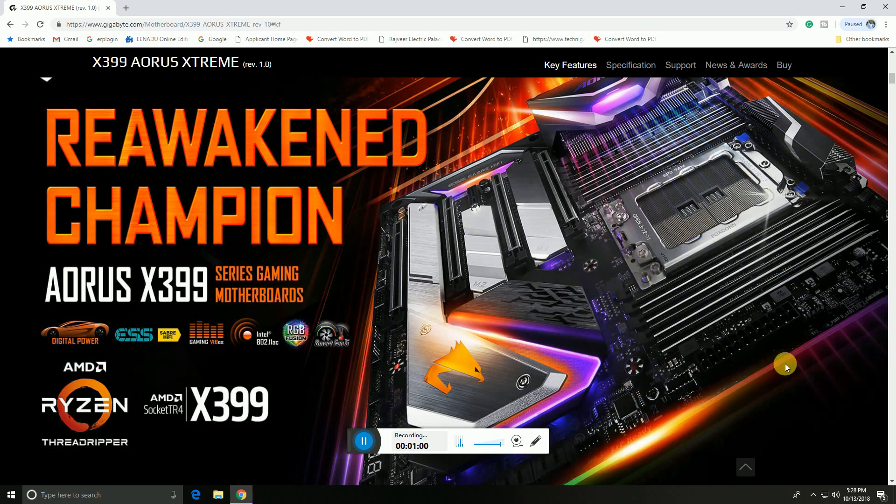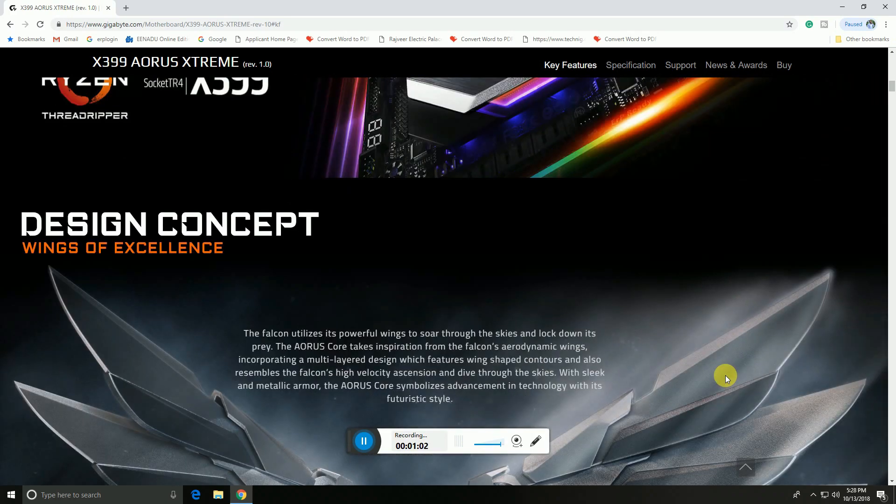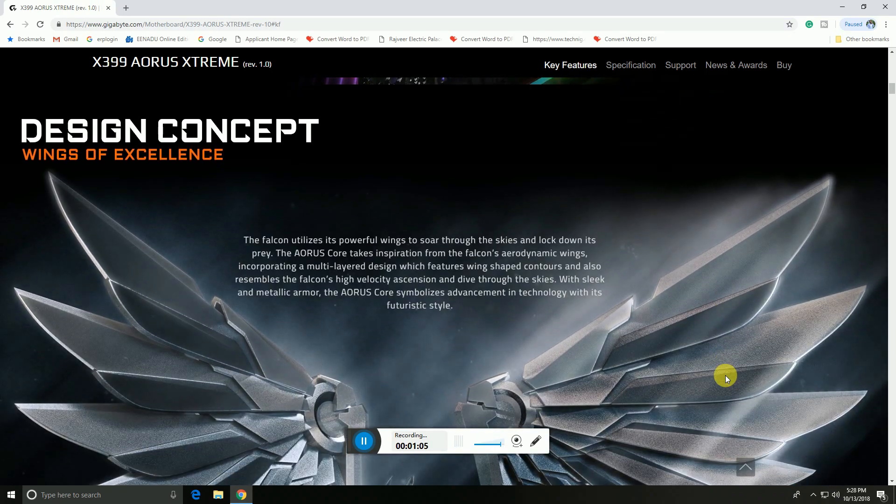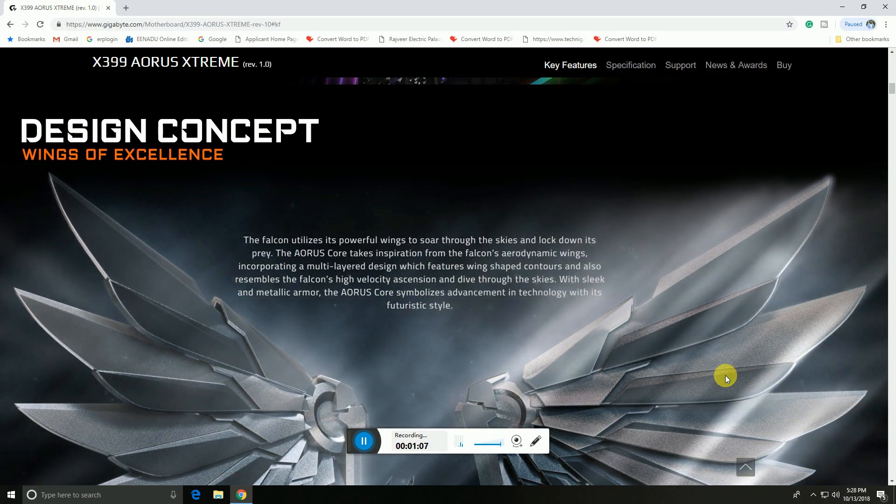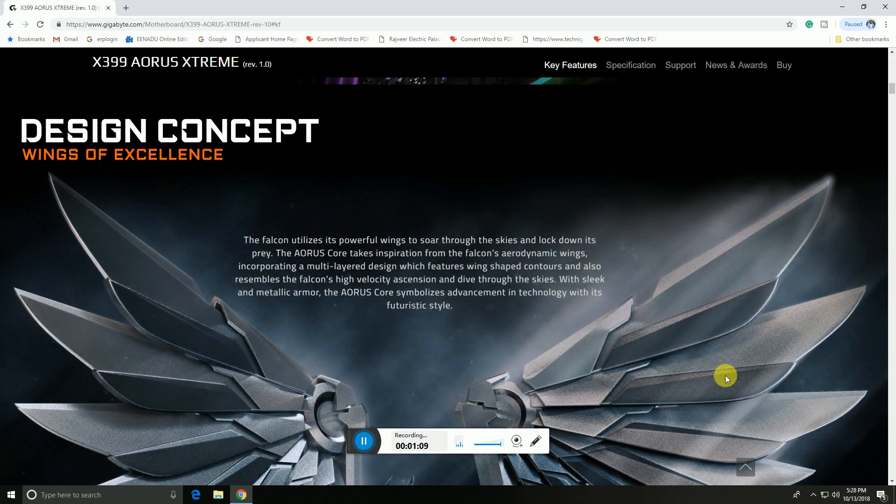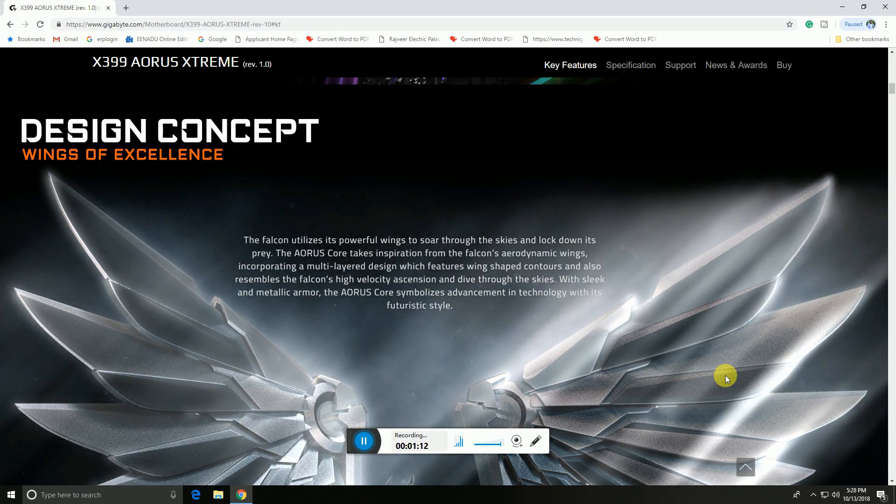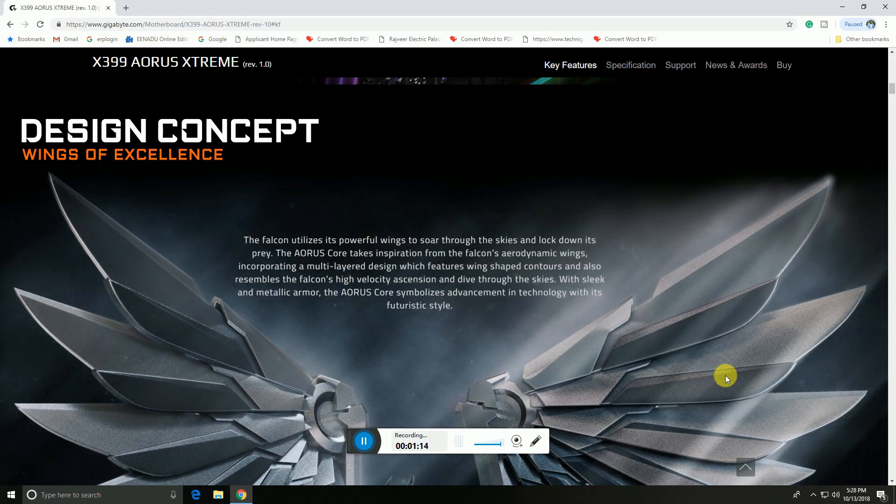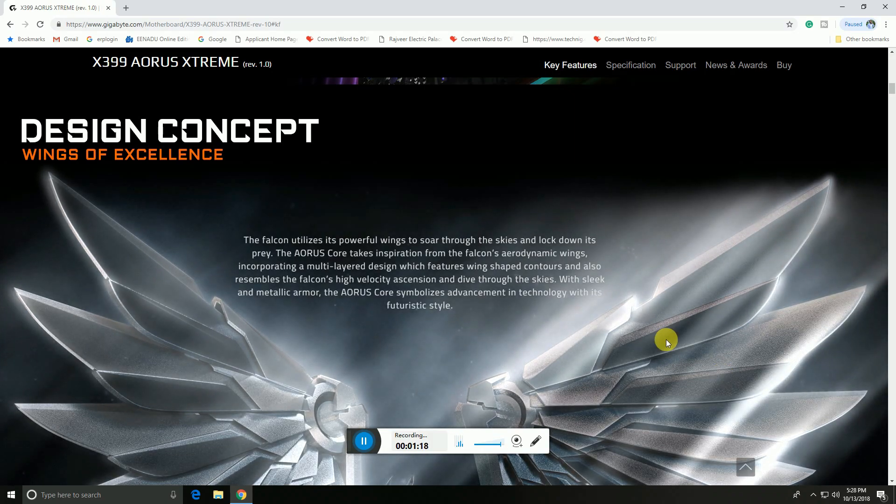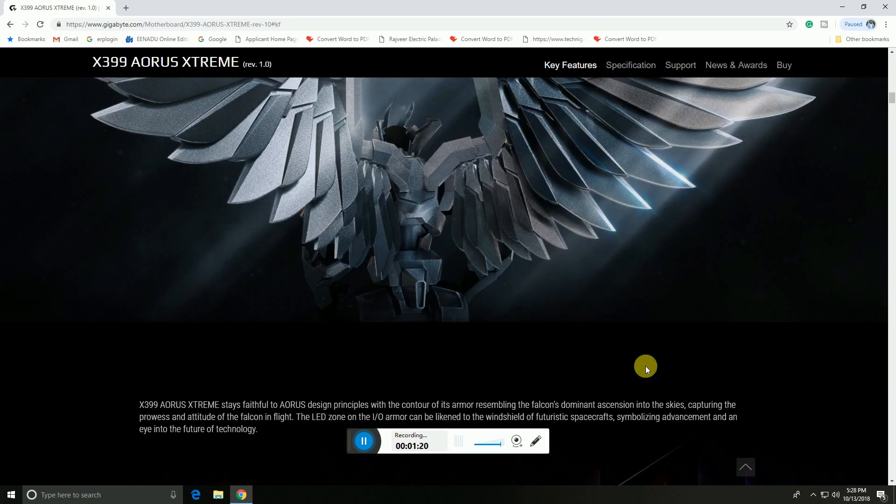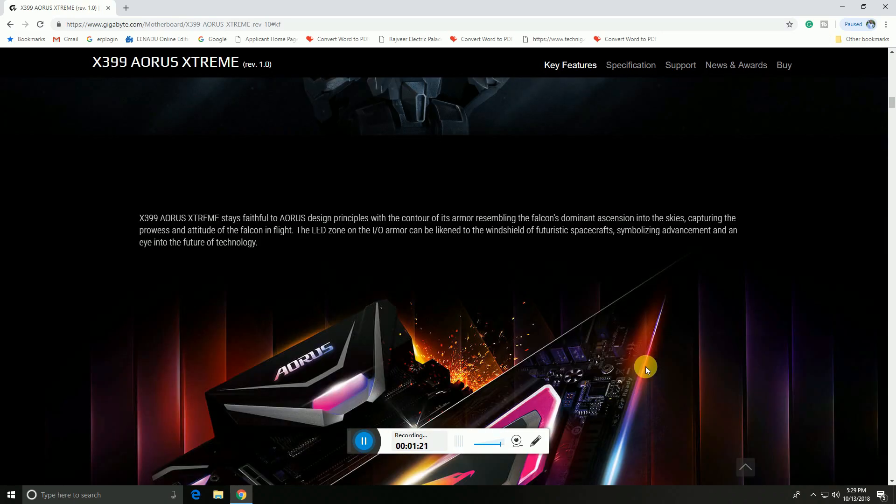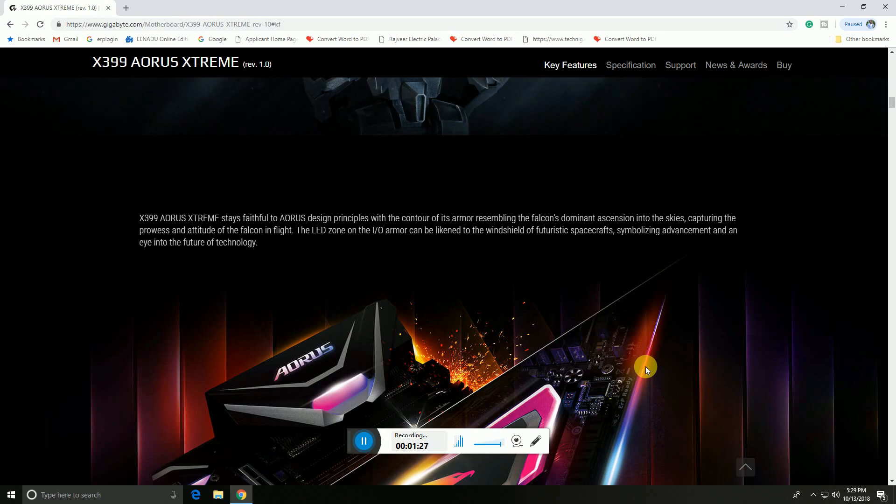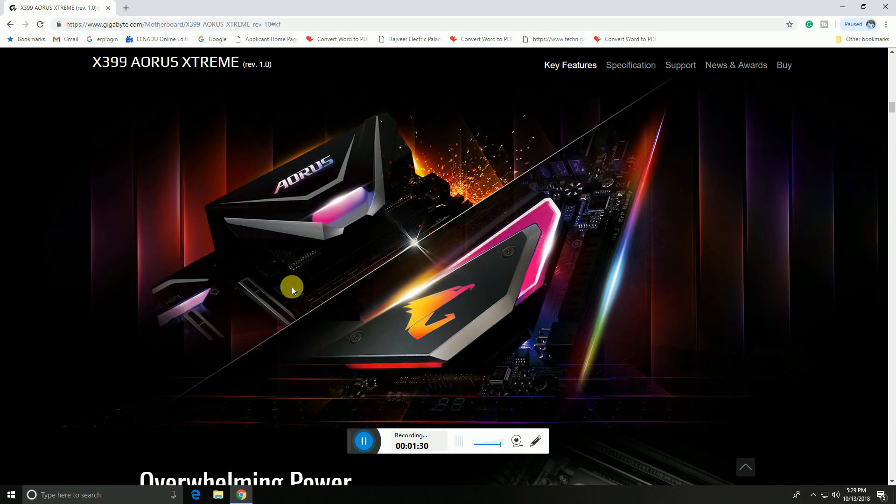The motherboard overall look has a design concept called Wings of Excellency. The AORUS core design takes inspiration from aerodynamic wings and metallic armor. AORUS symbolizes advantage and technology. This X399 AORUS Xtreme is styled with full AORUS LED zones. The I/O armor features RGB LED linked lighting.